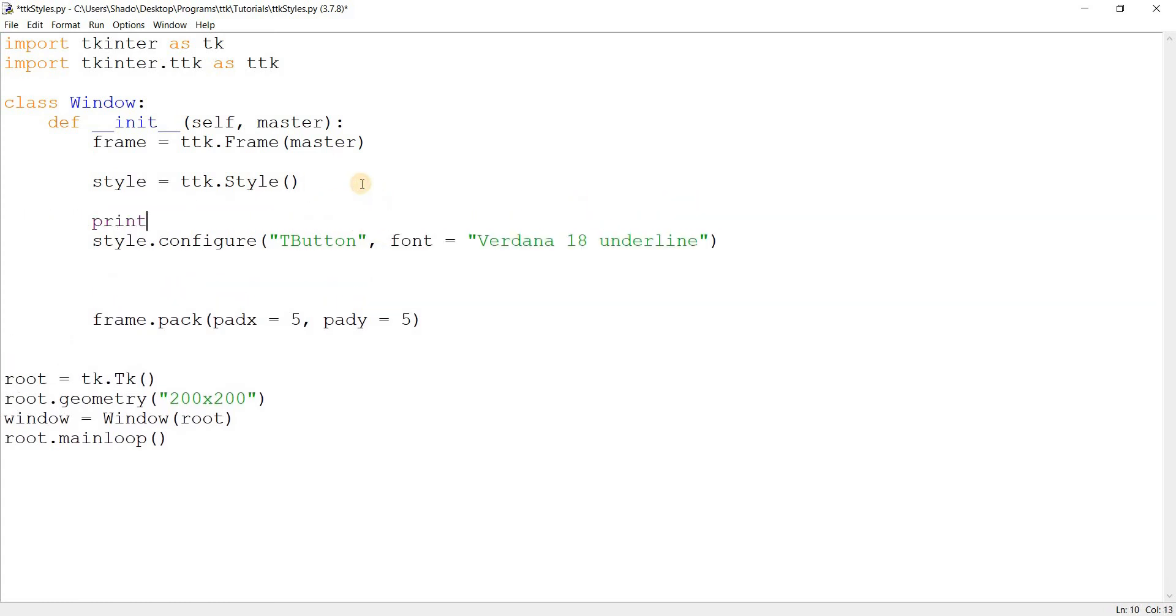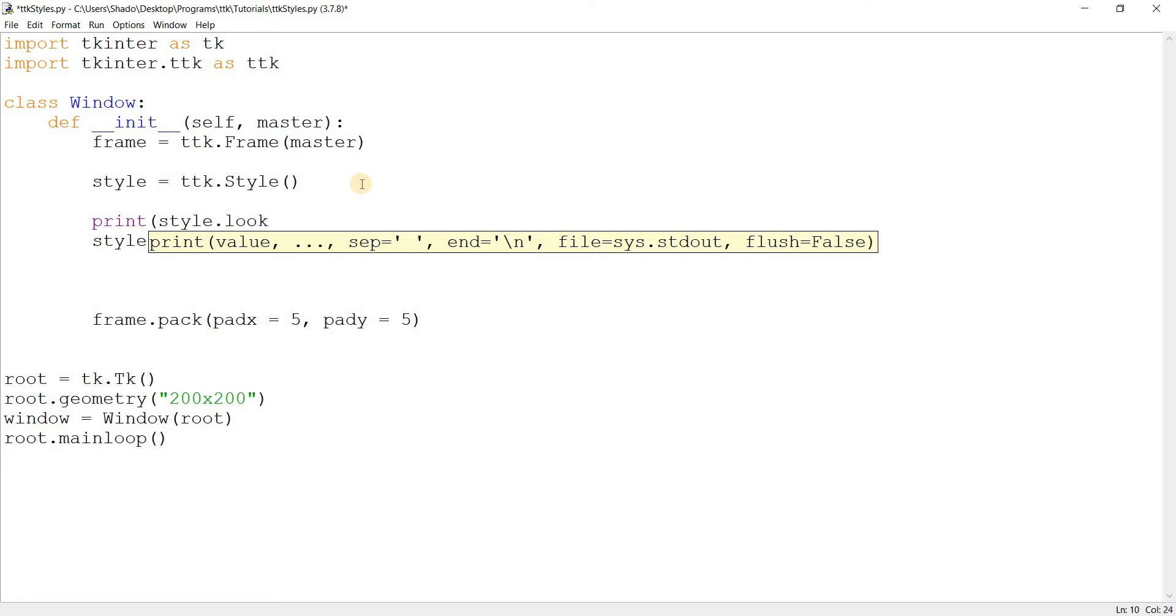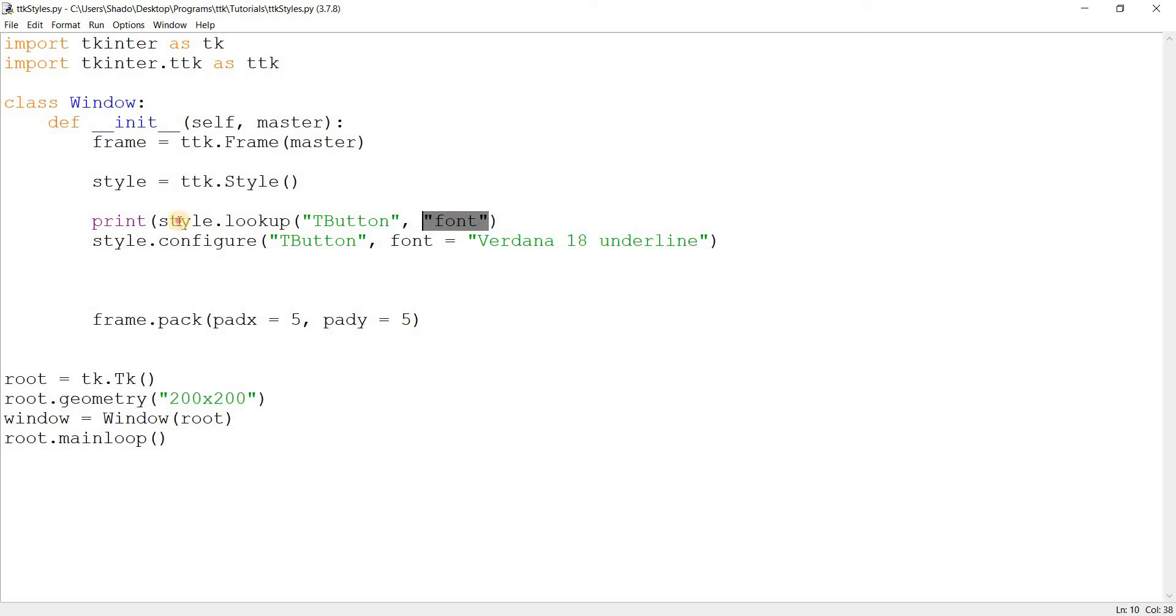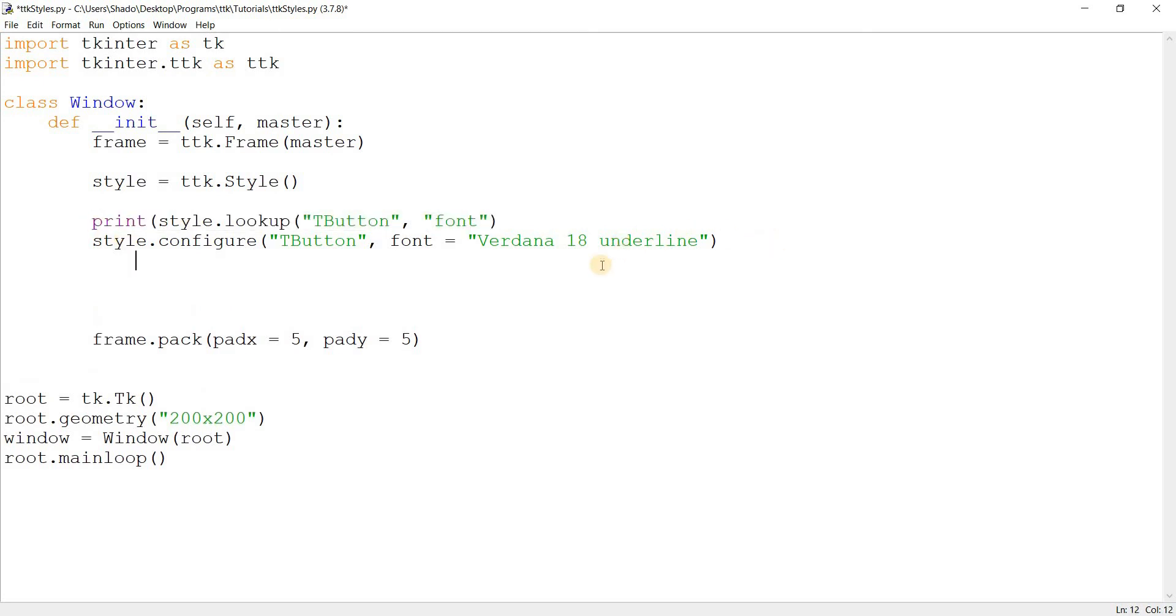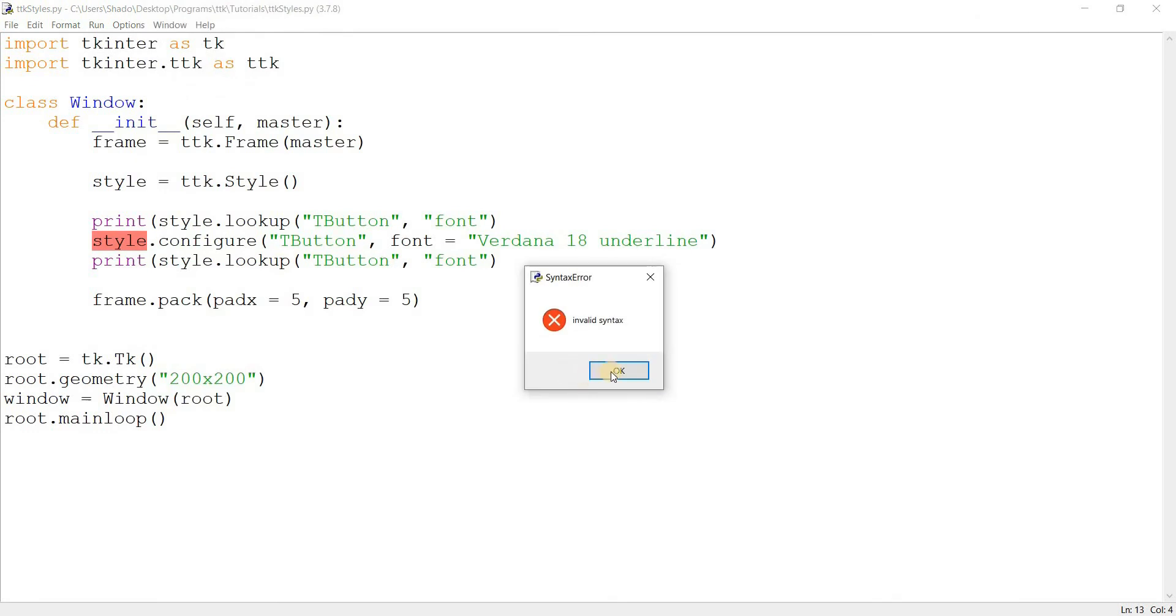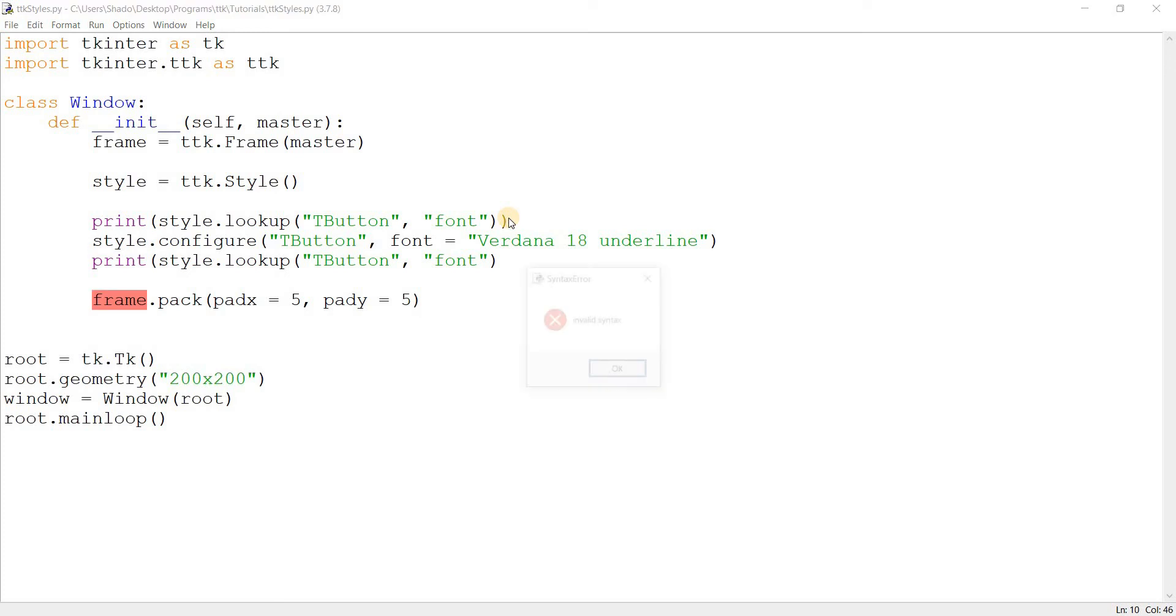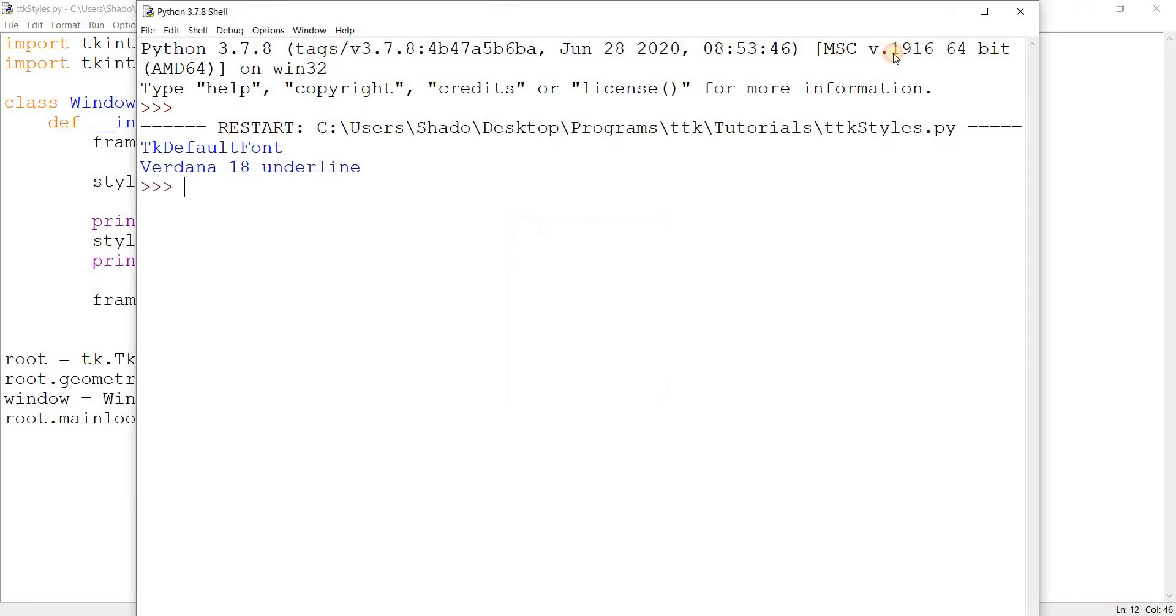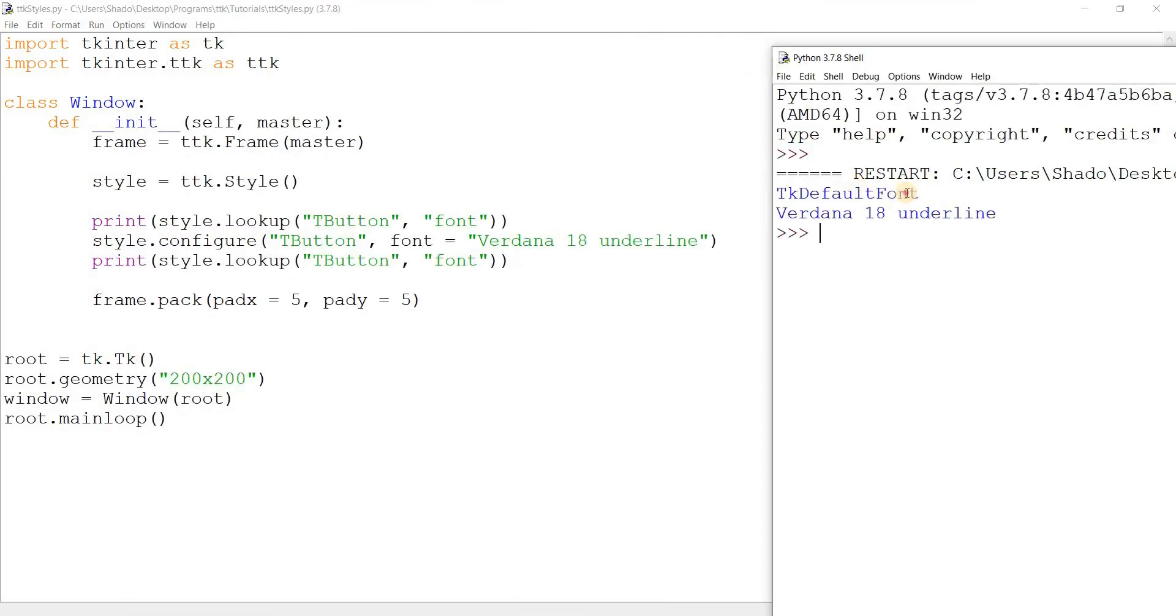So I'm going to print out style.lookup. The lookup function takes two parameters. The first parameter is the name of style T button. And the second parameter is the name of the option, which in this case is font. I just want to find out the current value for the option font. And I'll do this both before and after I modify the style. Before I modify the T button style. So if I run this code, what's wrong with that? Oh, okay. There's the closing bracket there. And there.